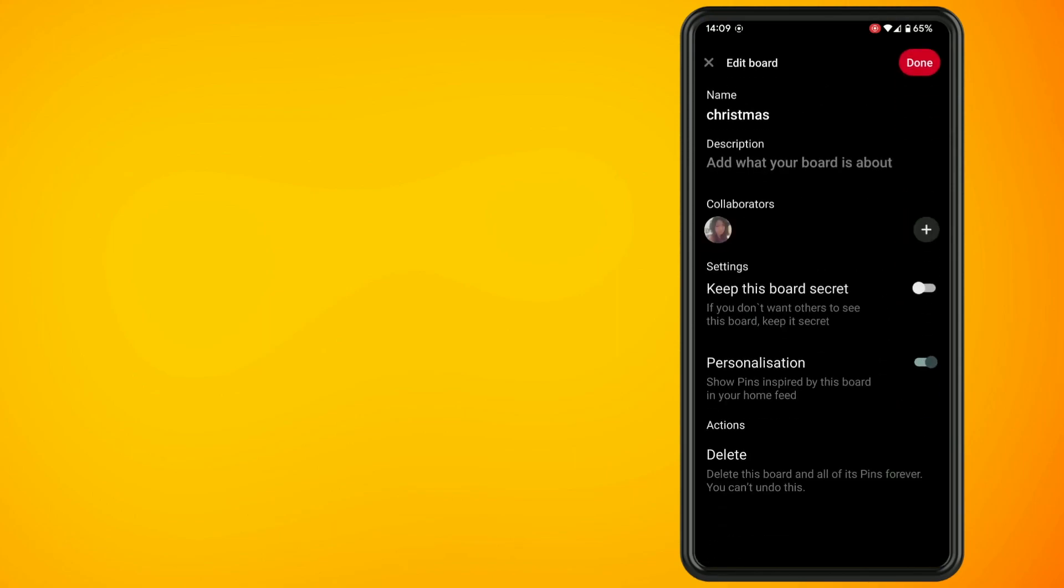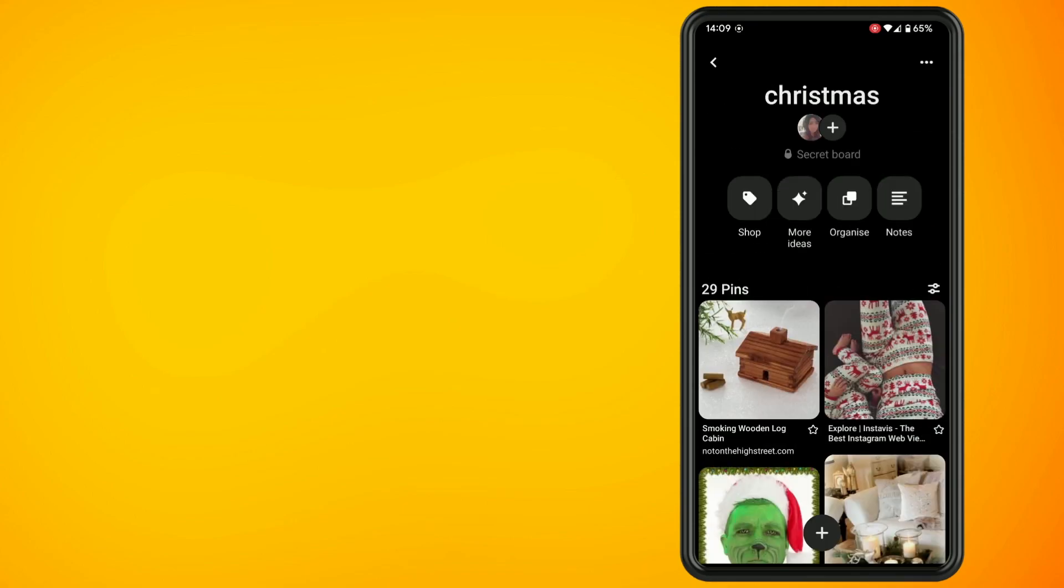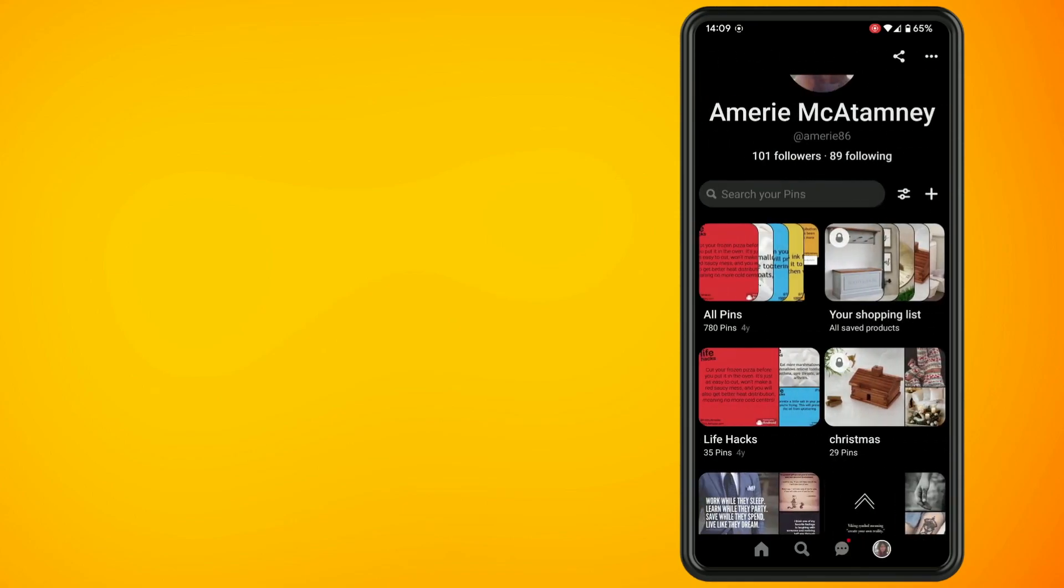Now all you have to do is make sure the option for keep this board secret is switched on, and that's basically all there is to making your Pinterest account as private as possible. Thank you for watching, until next time, peace.